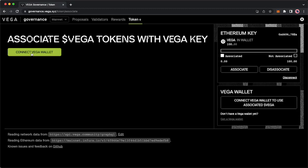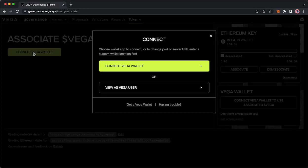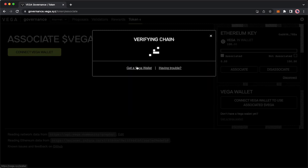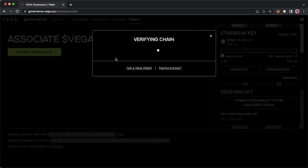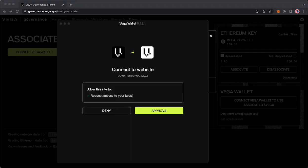You will click connect Vega wallet and you will follow all the steps in this pop-up. Connect Vega wallet. This will take a moment to verify chain. Once that's complete you will click approve.